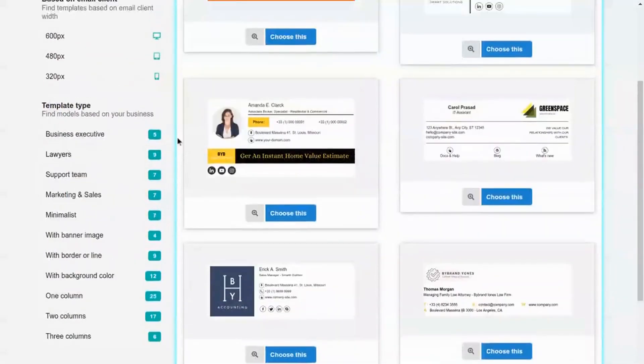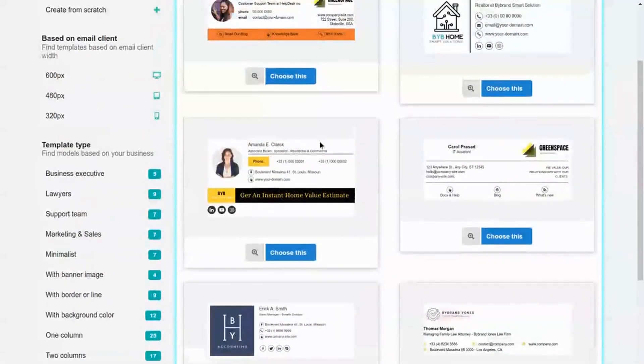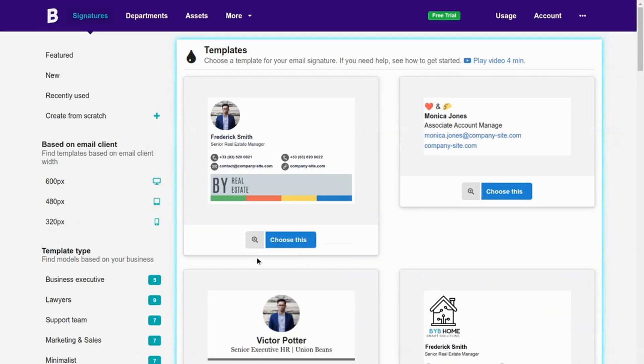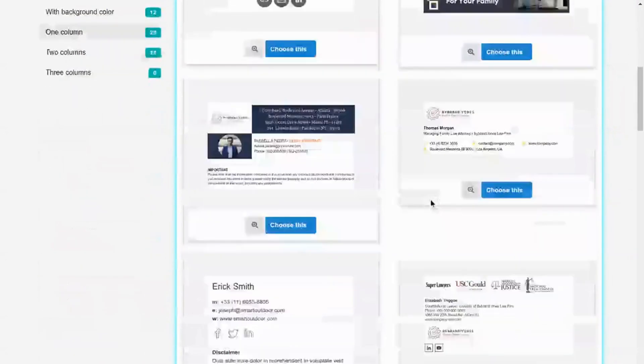Accessing the gallery, you can see various templates to create your business email signature. For our example, I'll choose this template with 320px wide and one column.